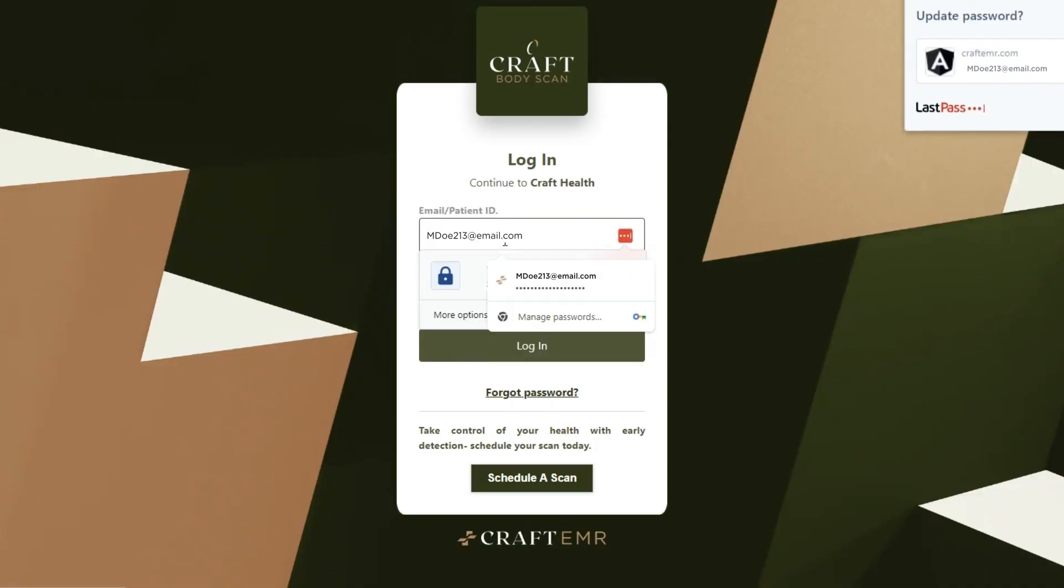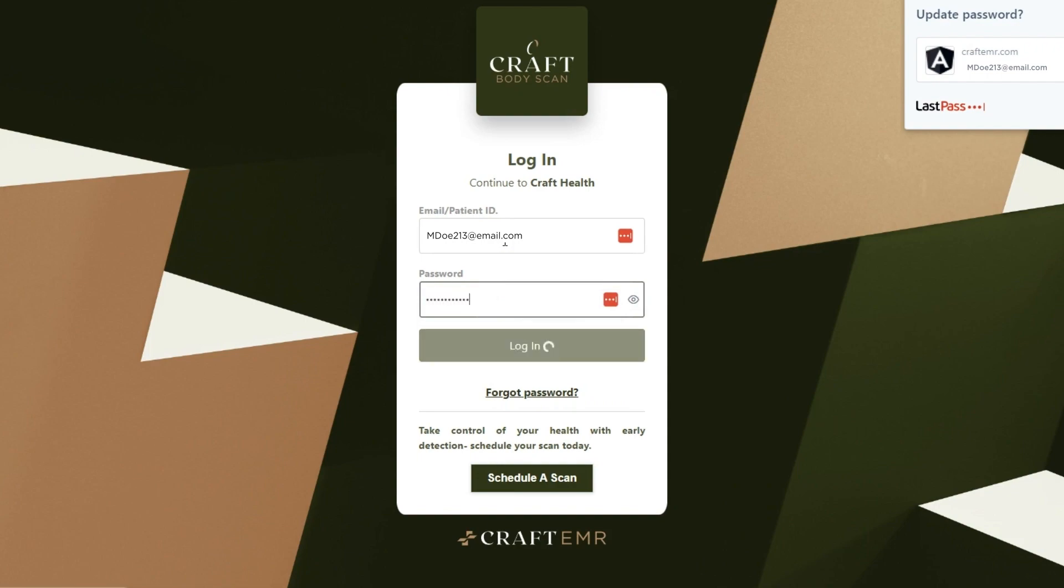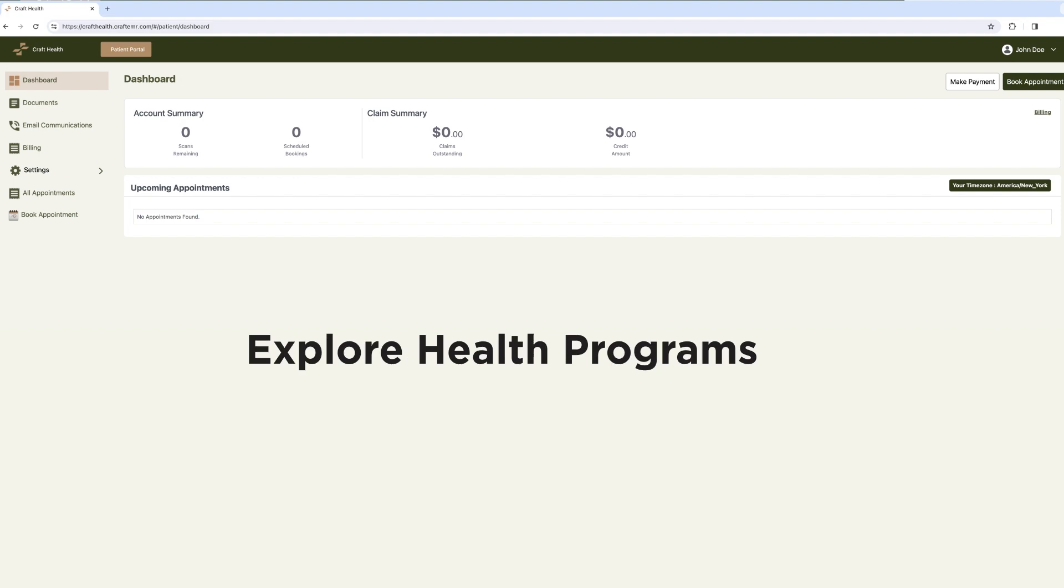You've successfully reset your password. You can now log back into your Craft Body Scan patient portal to access your open MRI scans, review our memberships and explore our additional health programs.